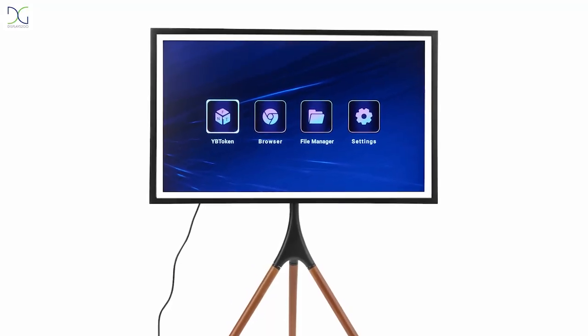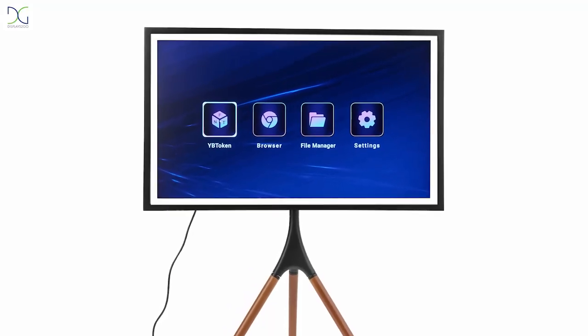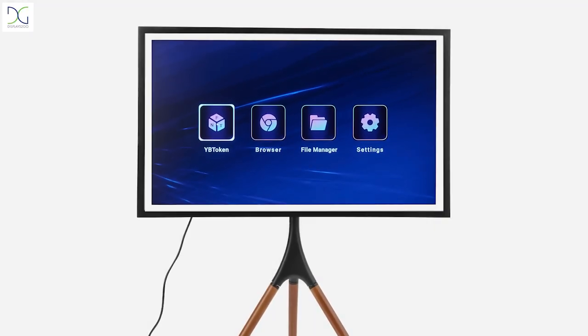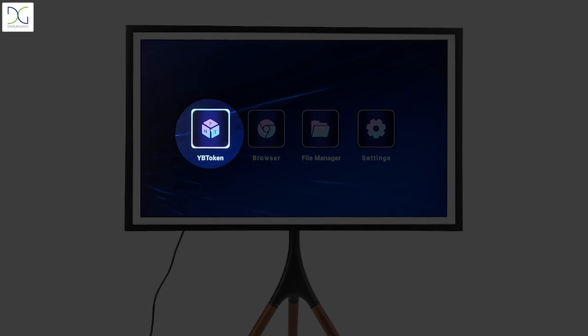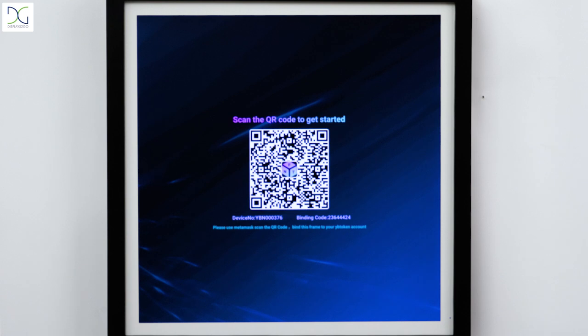When the display is powered on and you can see these four apps on the screen, navigate to the YB token app. Connect the display to your Wi-Fi network by clicking on your IP and inputting the password.